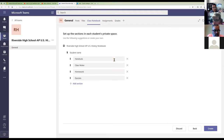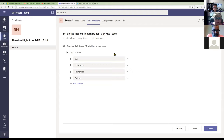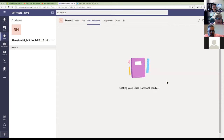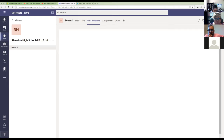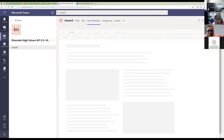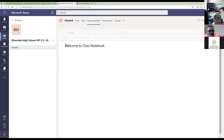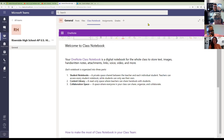Each student gets their own notebook with sections. If you have a preferred way of setting up notebooks, you can customize the section names here — for example, renaming 'Handouts' to 'Current Events.' You can remove sections you don't need or add new ones. I like the default setup, so I'm going to click Create. It's getting my notebook ready. Any questions so far? That's how you set up a Class Notebook — part one of today's presentation.